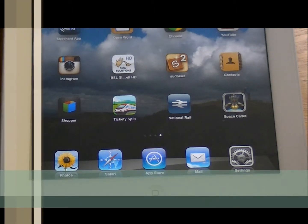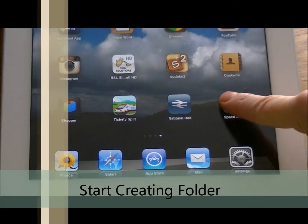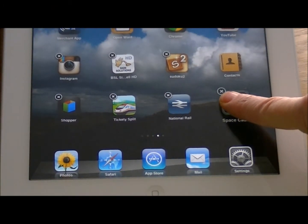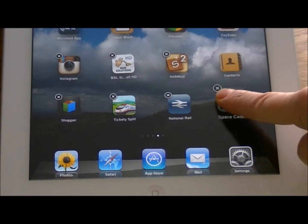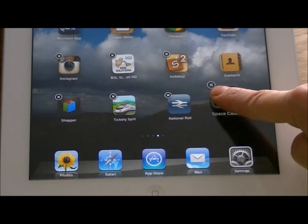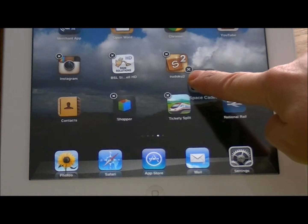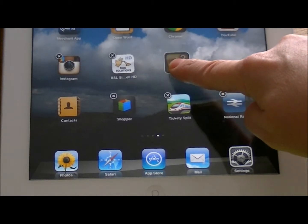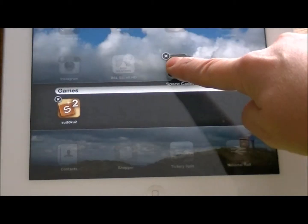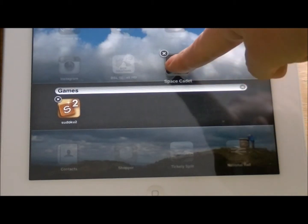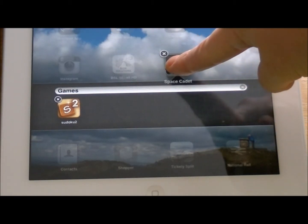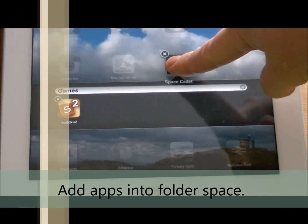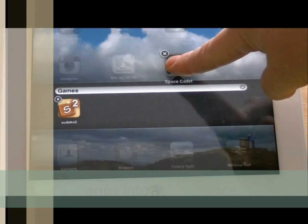I'm going to go for Space Cadet first. If I just press on it, wait for the cross to appear and for all the other apps to shake, then you just gently move the app up to the one you want to share the folder with. And as soon as it falls on top, it creates a gap for you to put them in and gives you the title Games.